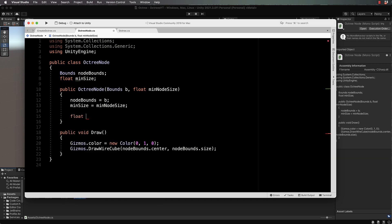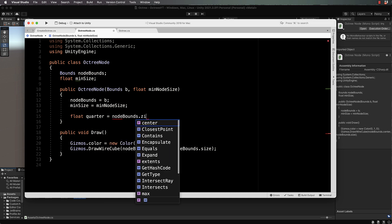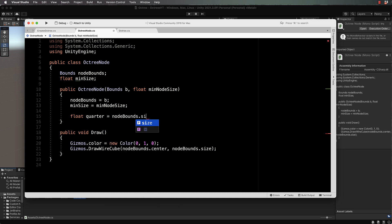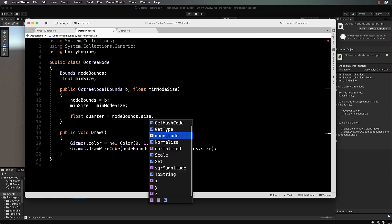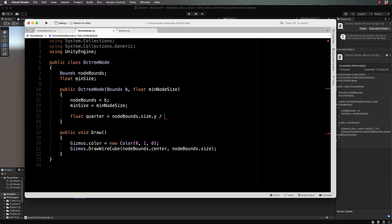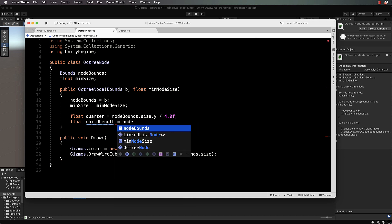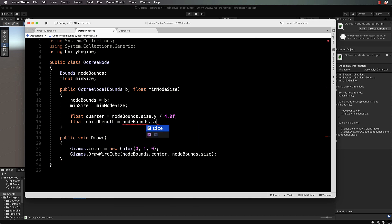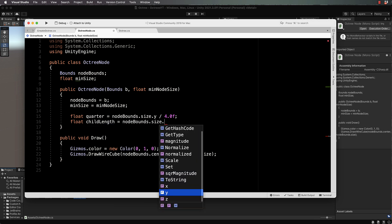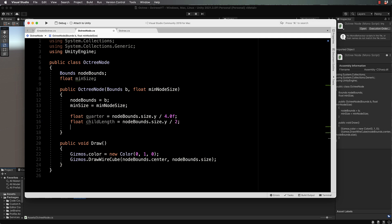First we need to calculate float quarter equals node bounds dot size. Because the size is a cube, you can choose x, y, or z to work with - they're all the same. We will divide that by 4.0f. Then we will create a float for the child length and that will equal node bounds dot size dot y divided by two. Now we need the quarter because that's actually going to be our cube radius, and then the length is actually the real full size of it.